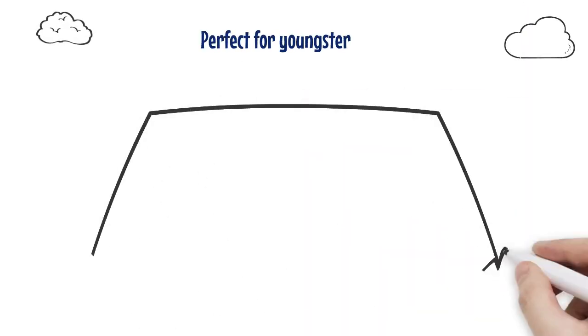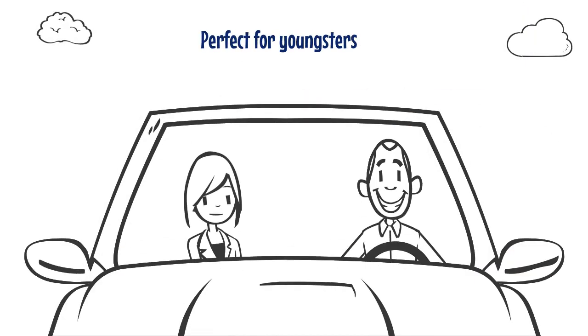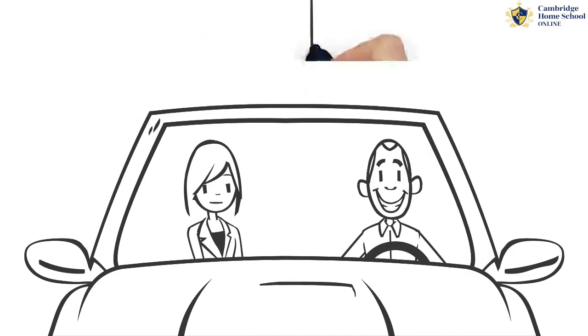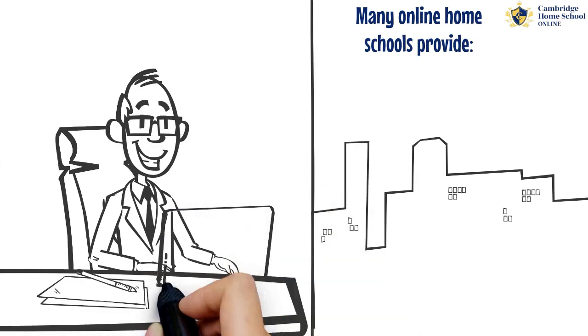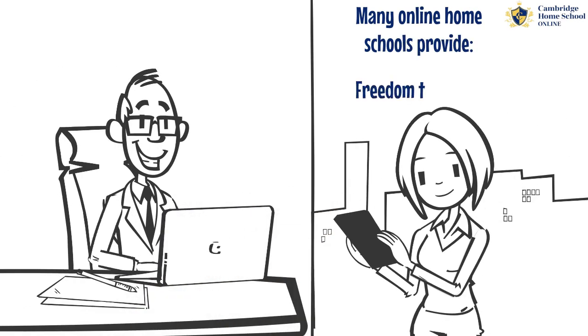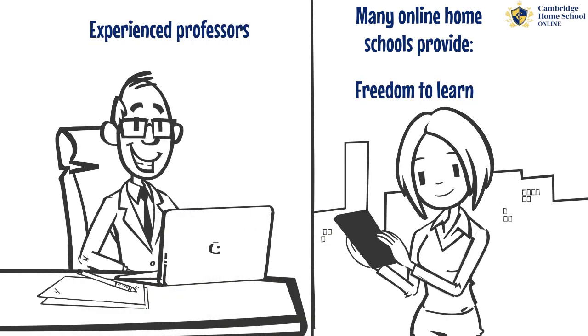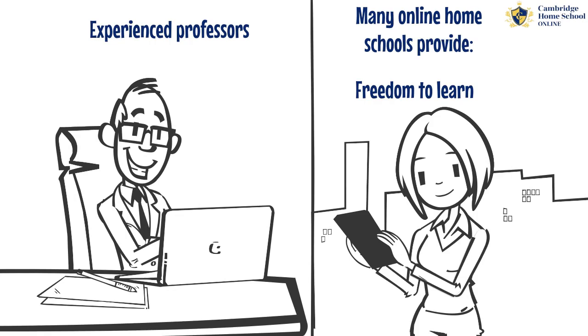It's also perfect for youngsters who travel regularly with their family. Many online homeschools provide kids the freedom to learn from some of the most experienced professors from wherever they are.